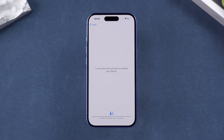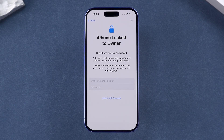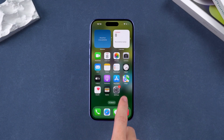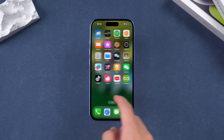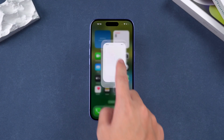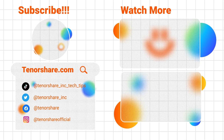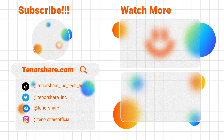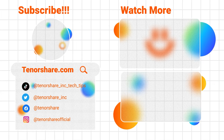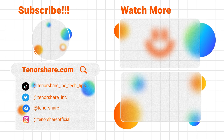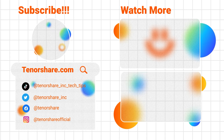If activation lock is enabled, after unlocking, you'll still need to enter your Apple ID and password to activate the device. That's all for unlocking a locked iPhone. I hope this video has been helpful to you. If you enjoyed this content, don't forget to like and subscribe to our channel for more useful iPhone tutorials. Thanks for watching, and I'll see you in the next video.